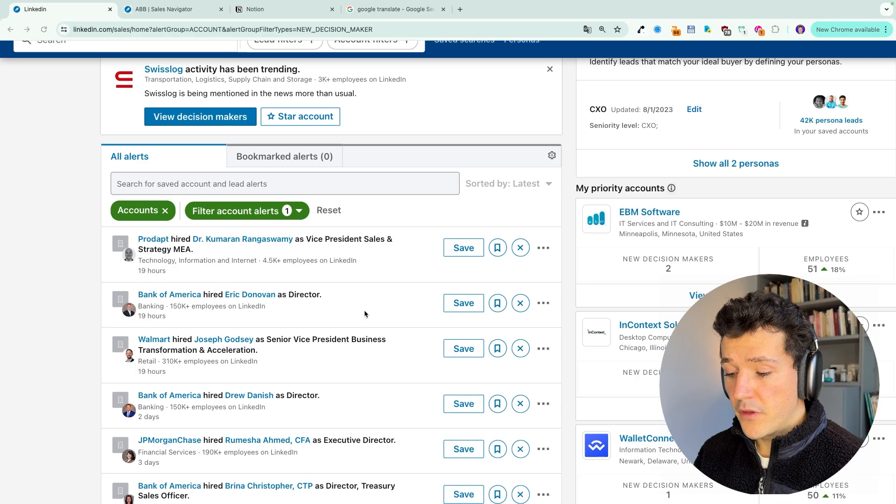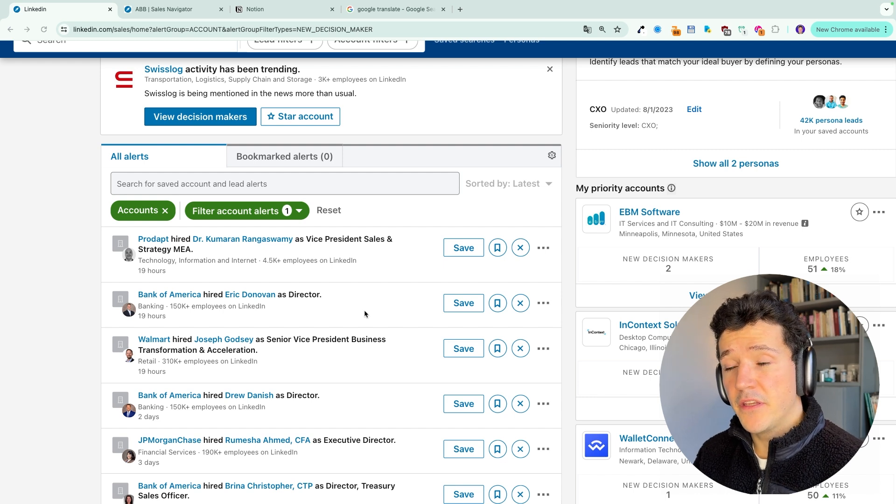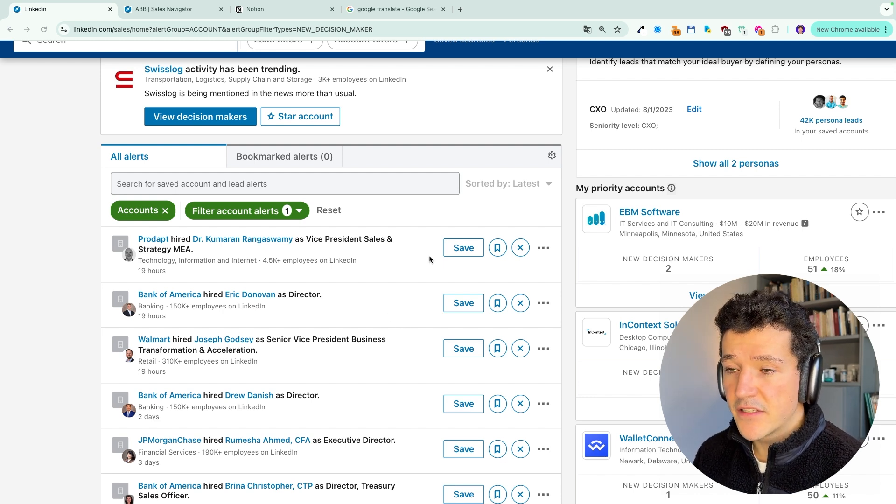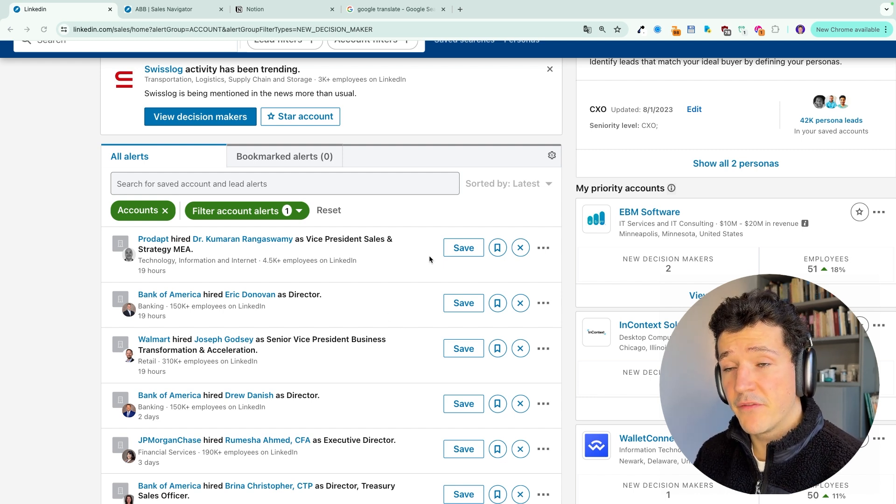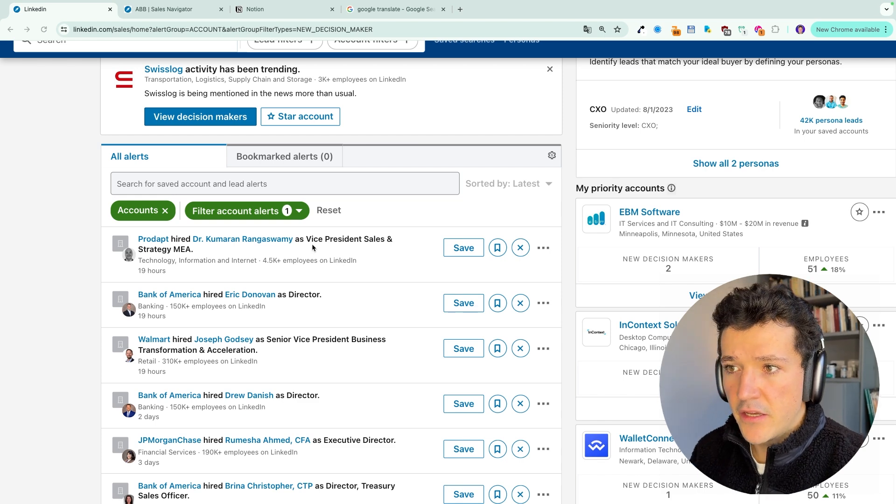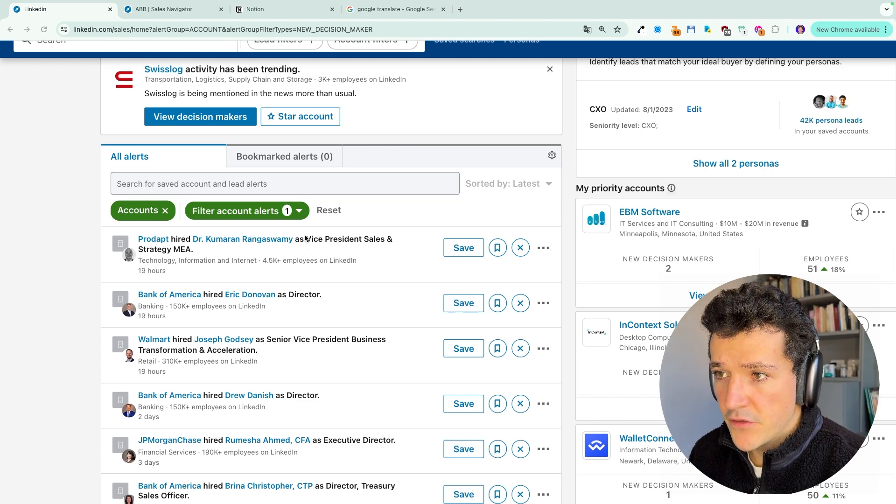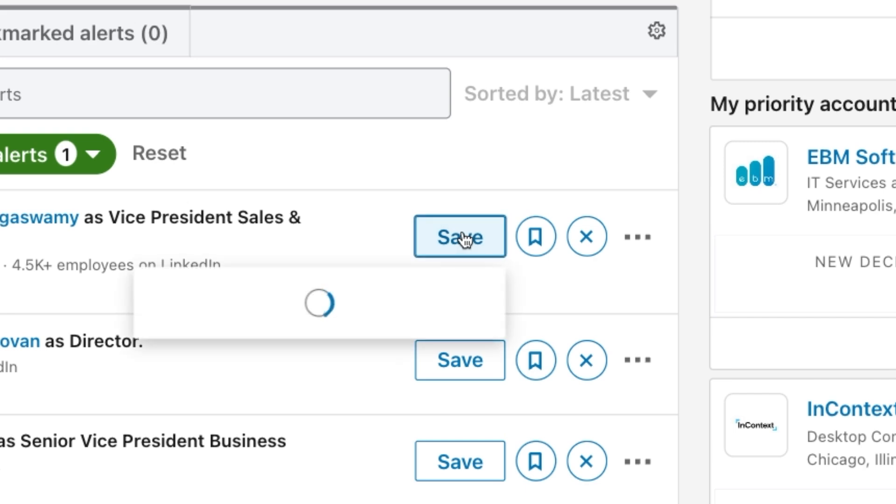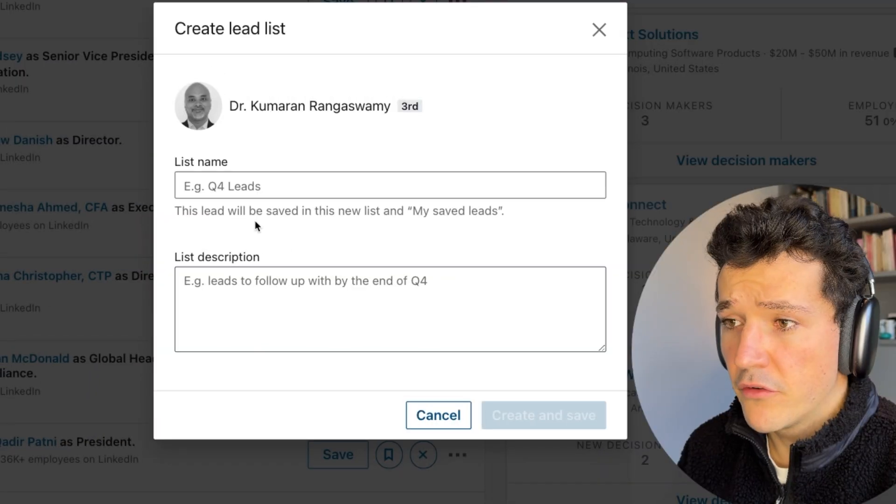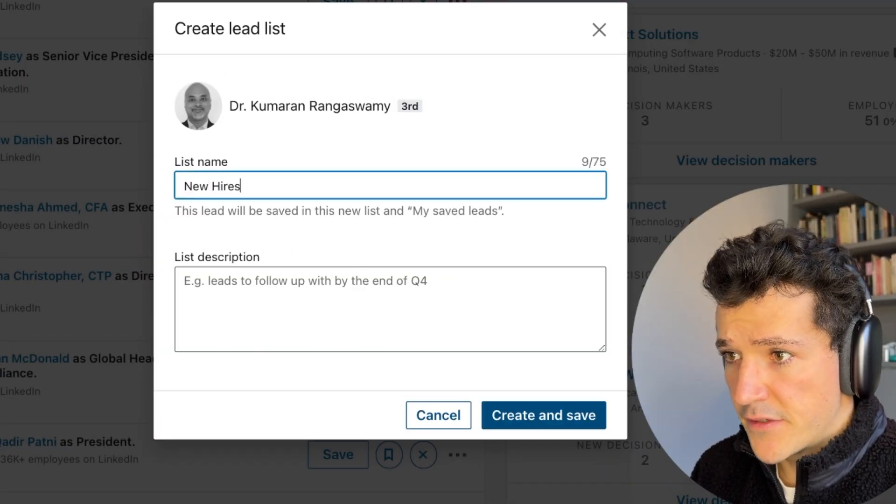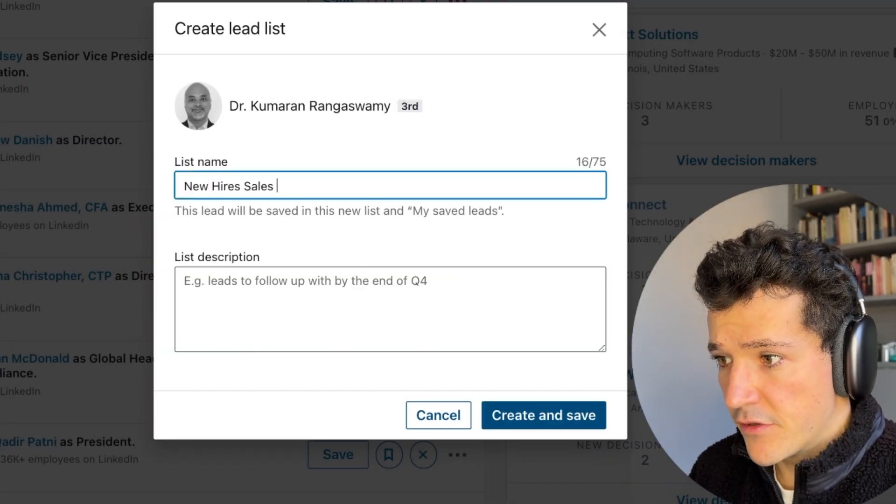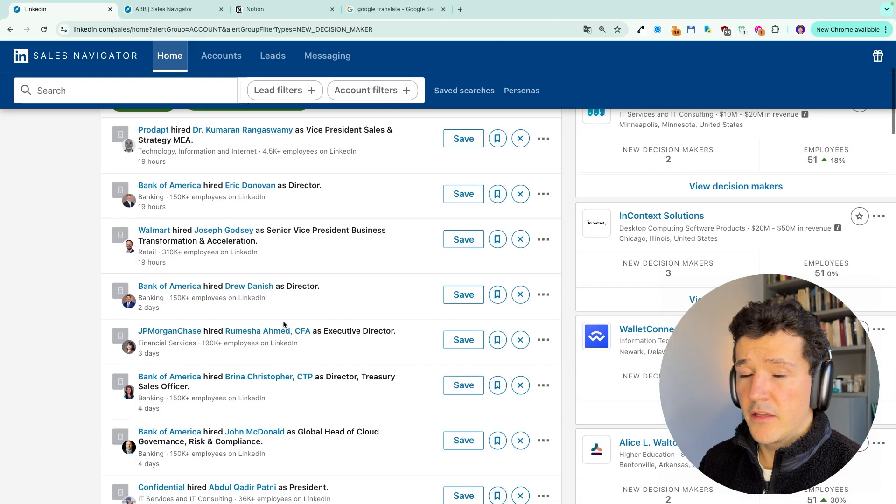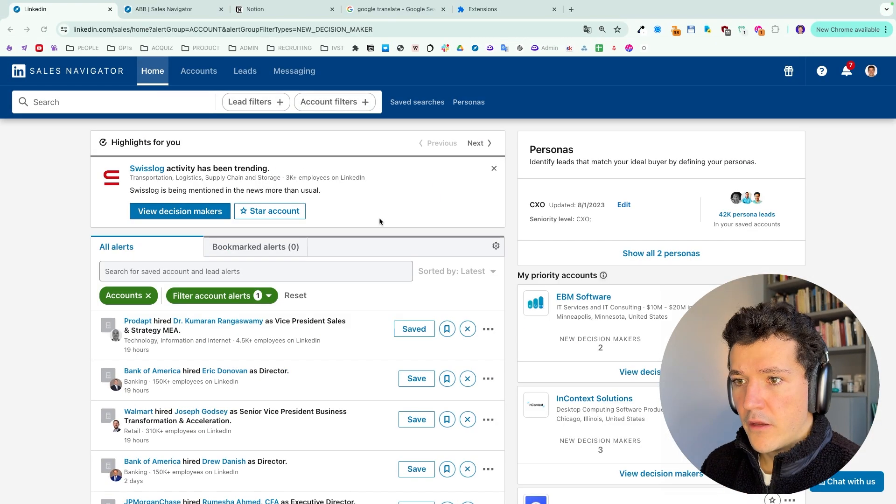And the good thing about this alert feed is that you can save these leads into a specific lead list directly from the interface. So let's say here, I want to contact this new vice president of sales and strategy. I can click on save here and create a new list, new sales, for example. Then I can save this list and contact them later.